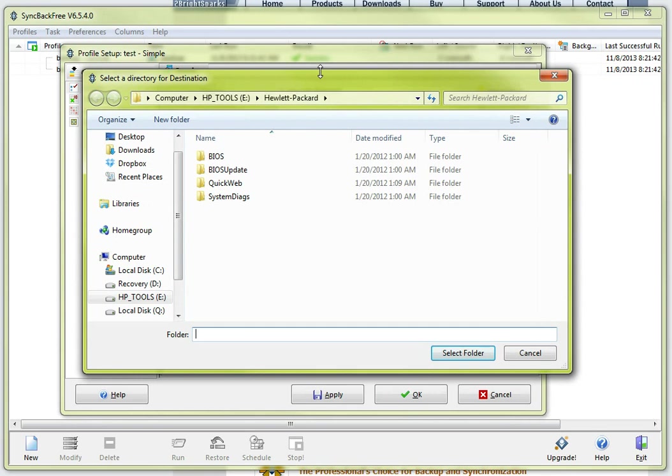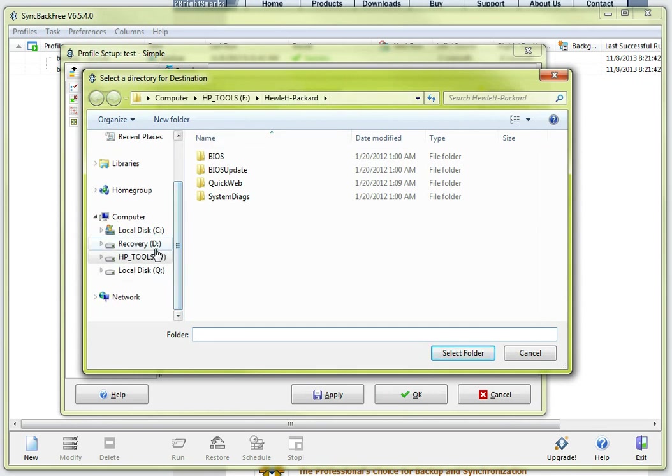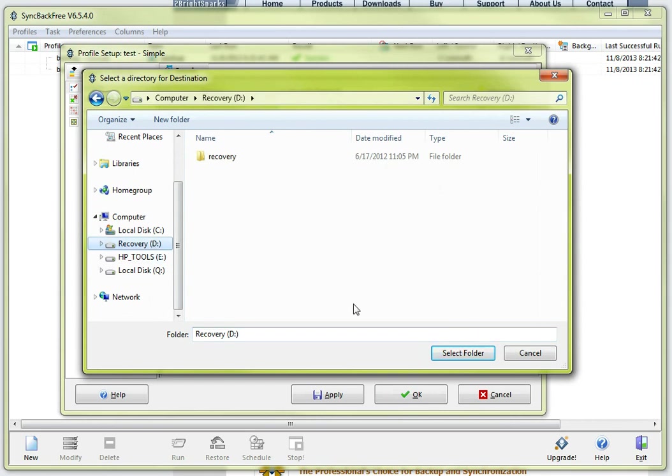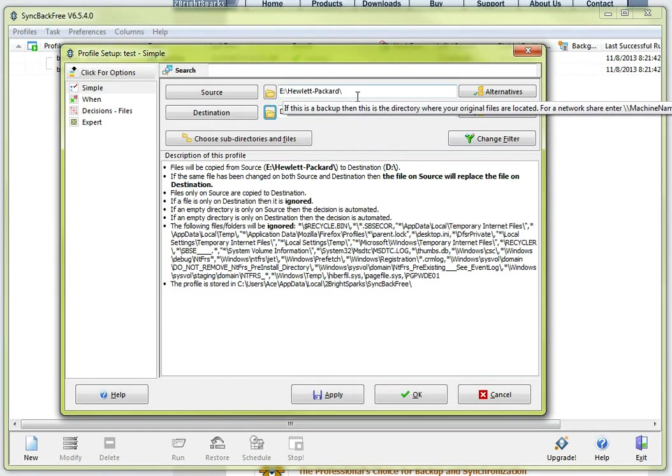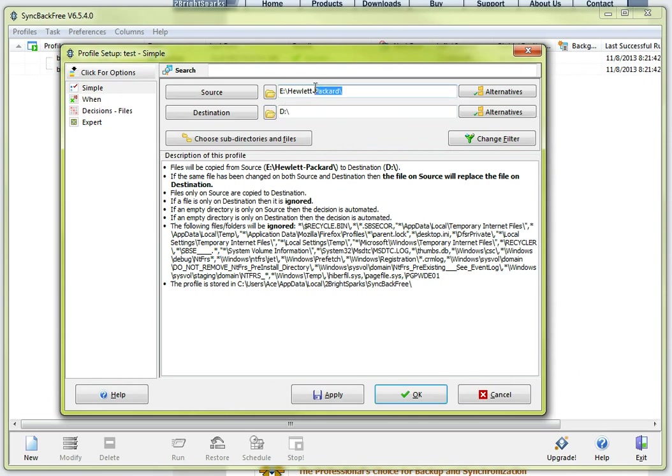And in this particular case, again for demo purposes, I am going to select my destination as my D drive and I am going to go ahead and say select folder and you will notice up here it is basically saying here is my source and here is my destination.